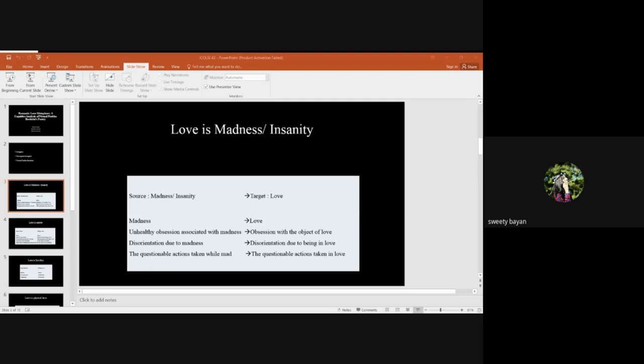Here love is sacrifice is an apt conceptual metaphor for the poetry.